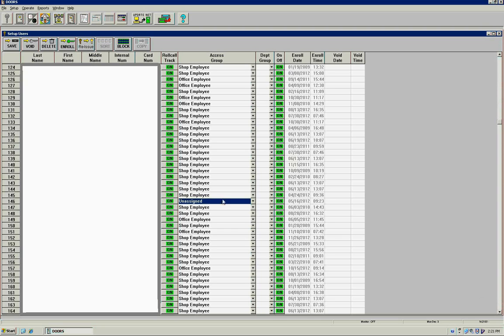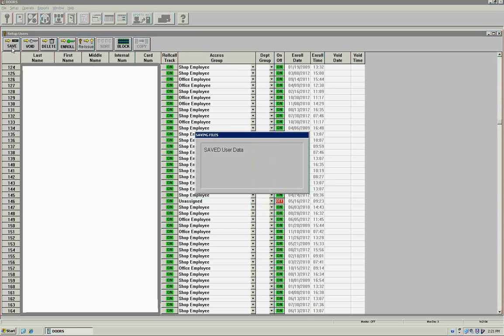I'm going to change it to unassigned and disable it. Go ahead and save that.